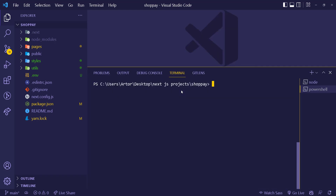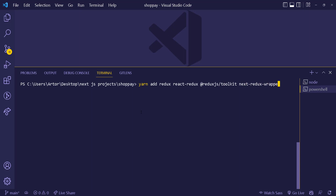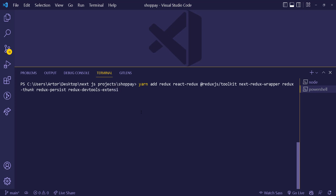For now we're going to work on the setup part. First thing is we want to install a few things. We're going to need: redux, react-redux, Redux JS Toolkit, next-redux-wrapper, redux-thunk, and redux-persist. Also we're going to need the redux devtools extension.